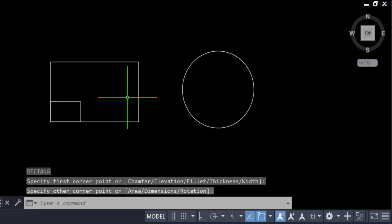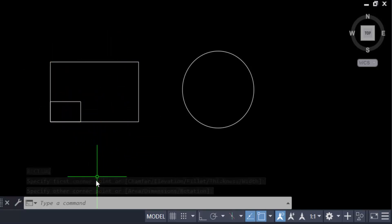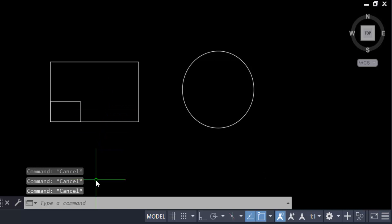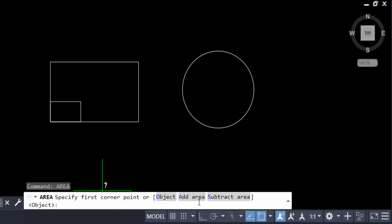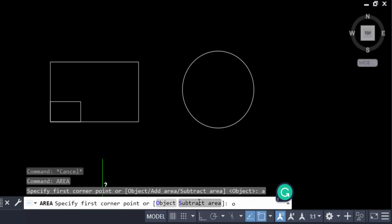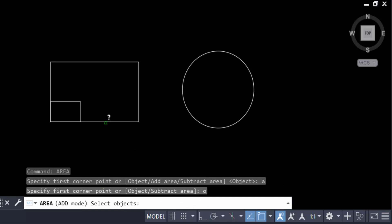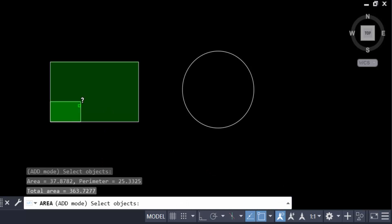I want to subtract this smaller rectangle from the whole rectangle. So I type the command AREA, then type A for Add. First we have to add the two areas, then subtract. Press O for Objects, select the two objects, then press Enter. You can see the two options: Objects and Subtract Area.